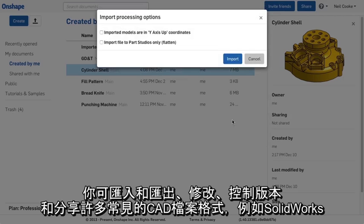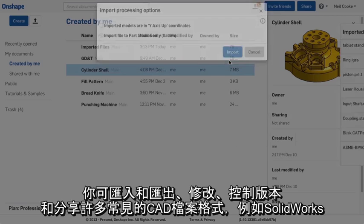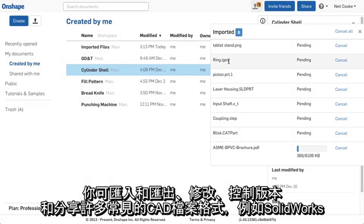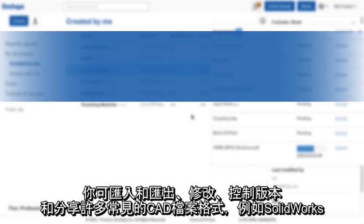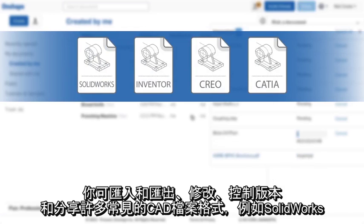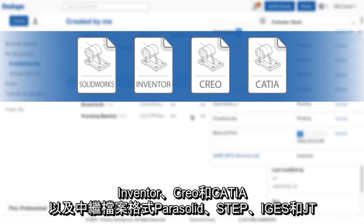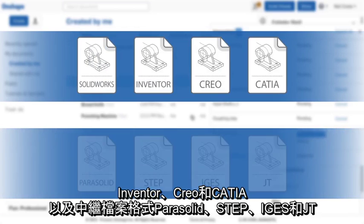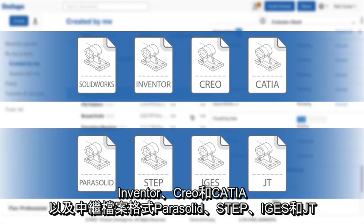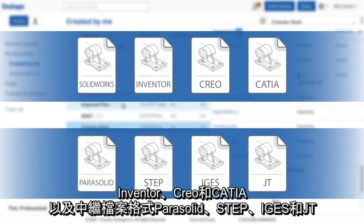You can import and export, modify, version control and share many common CAD file formats such as SOLIDWORKS, Inventor, Creo and CATIA, as well as neutral file formats like Parasolid, STEP, IGES and JT.